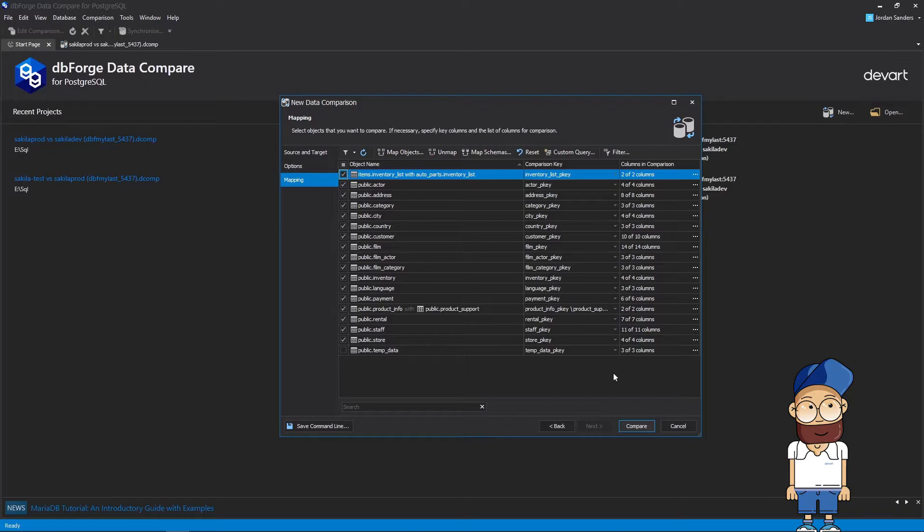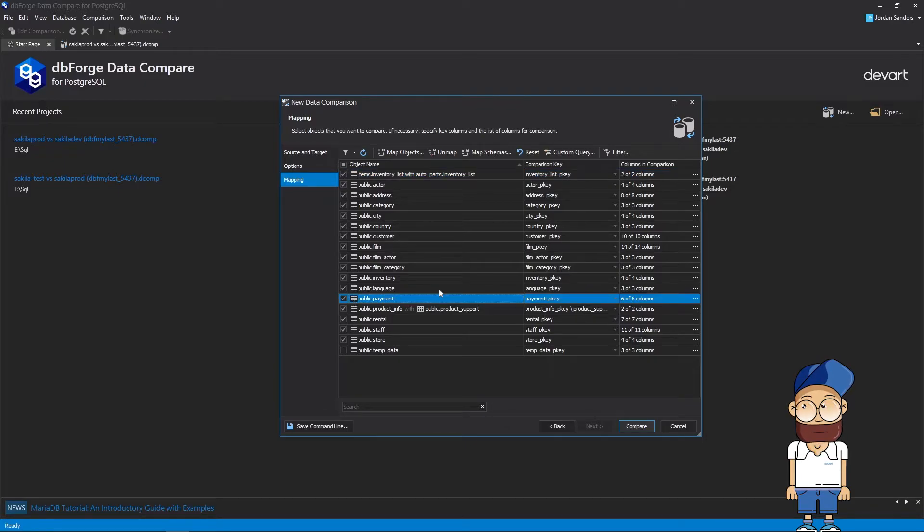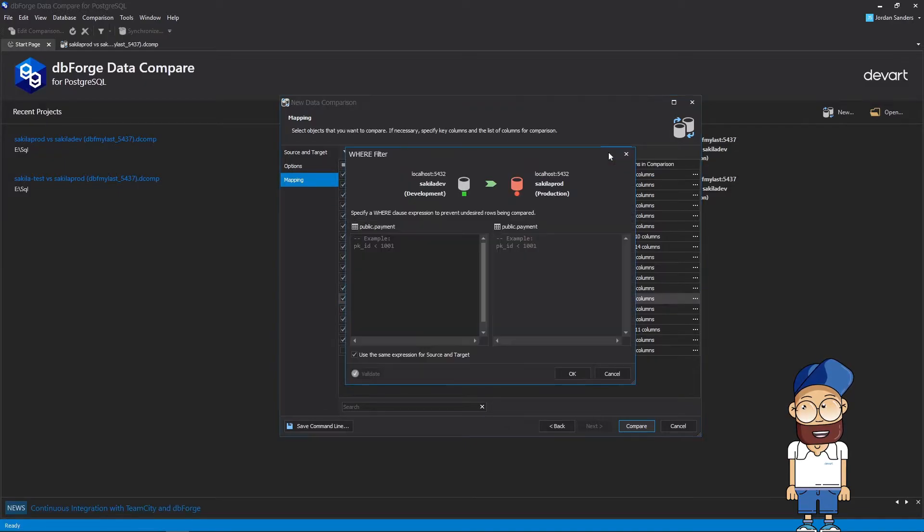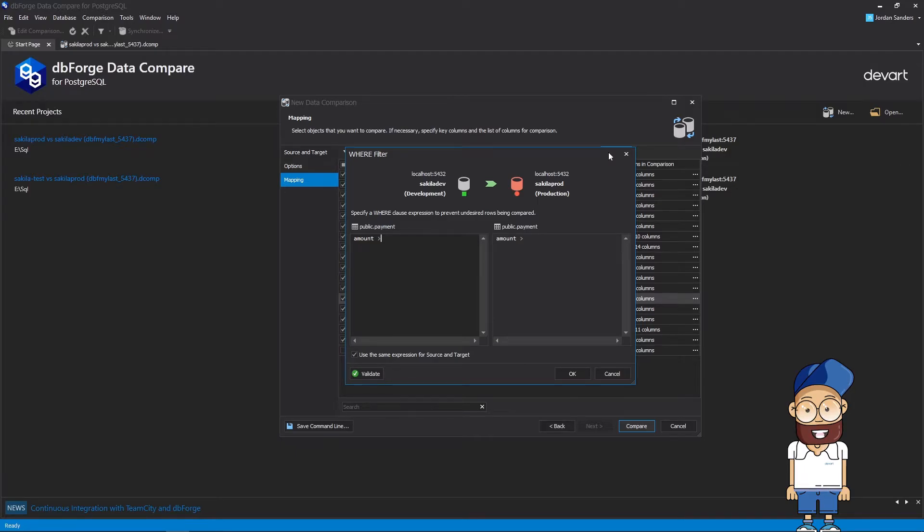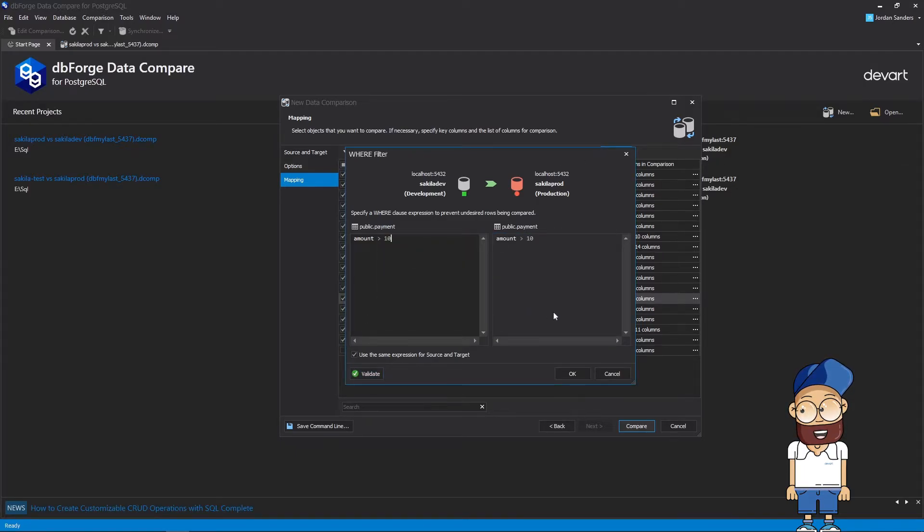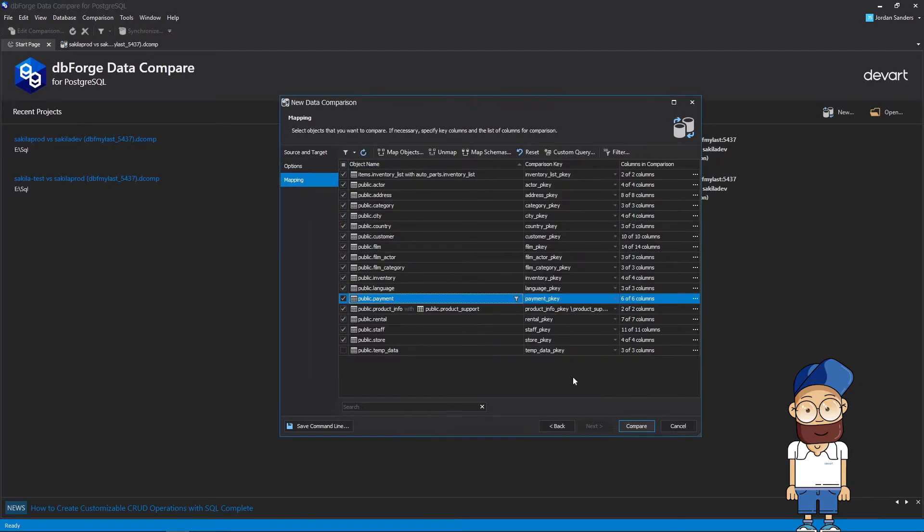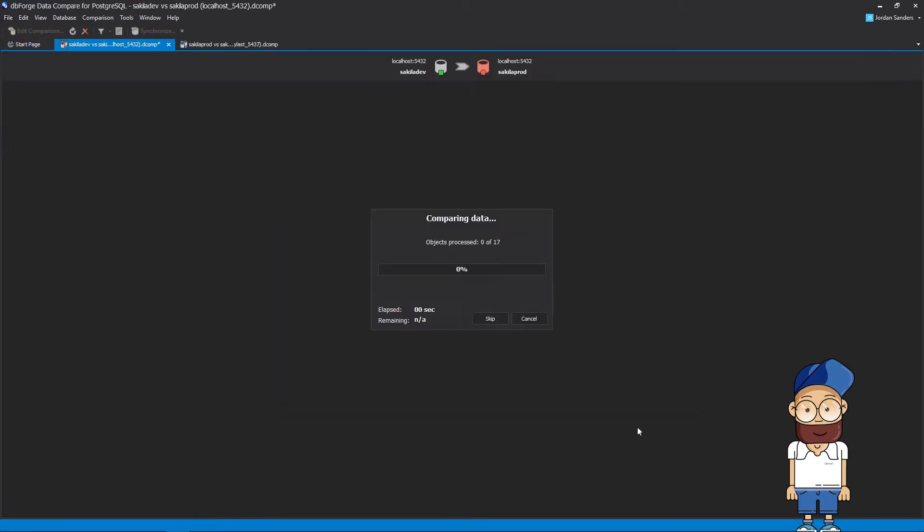You can filter the rows that will be compared by applying a WHERE clause to the comparison. This is useful, for example, if you want to exclude a particular set of data or to speed up the comparison. It's time to compare.